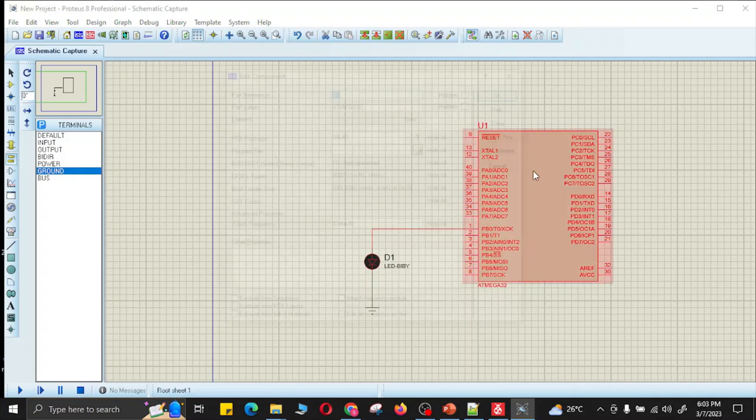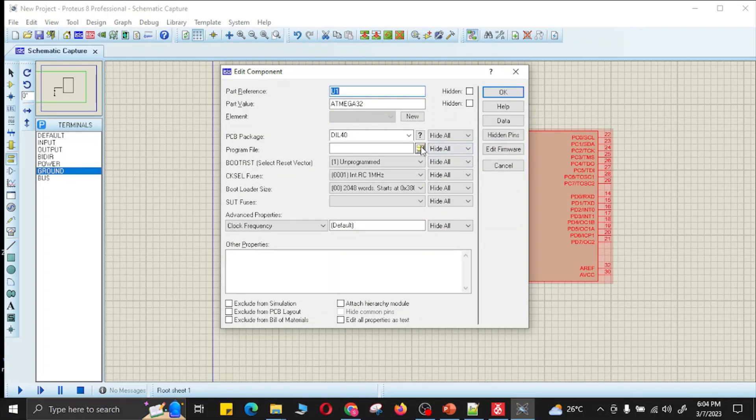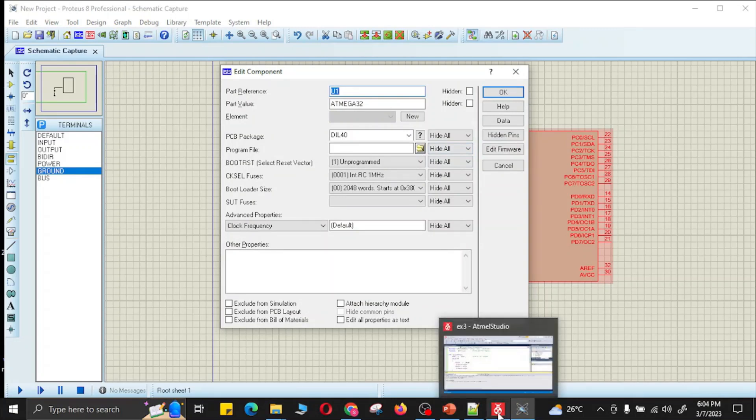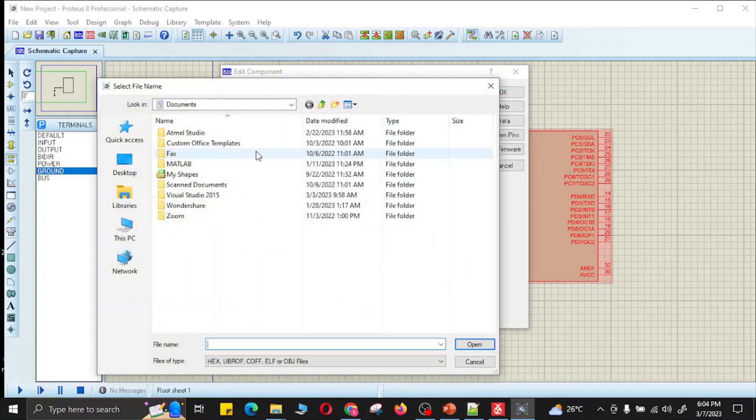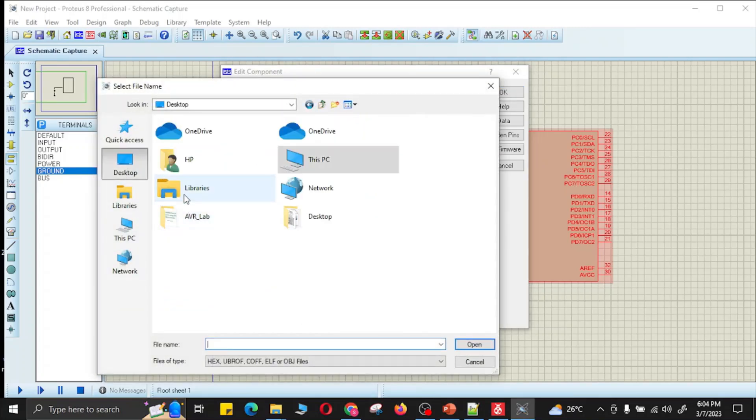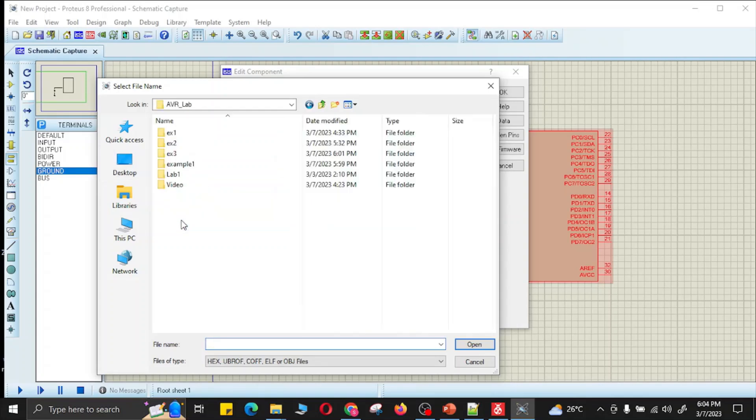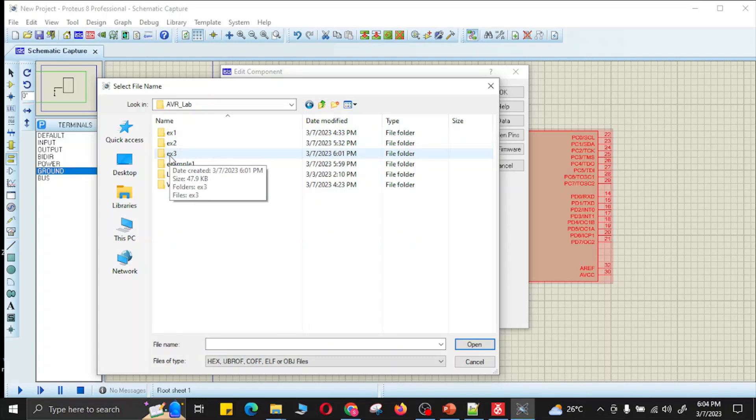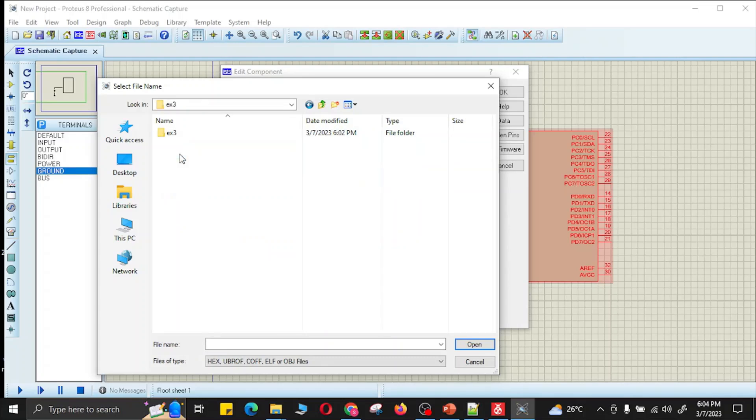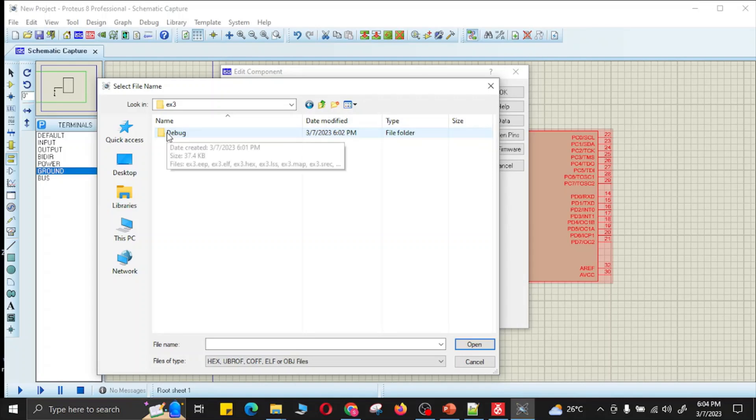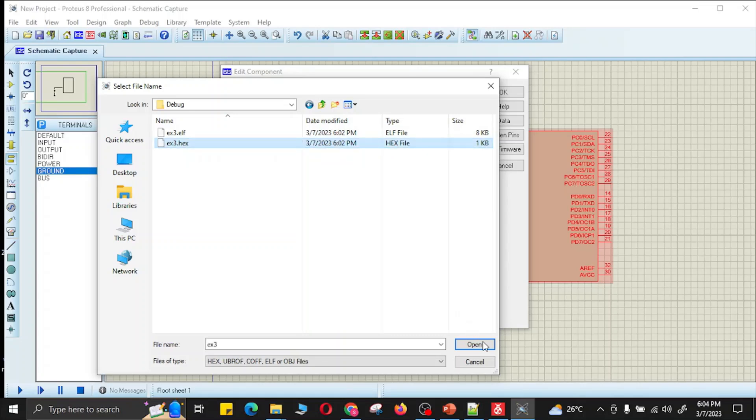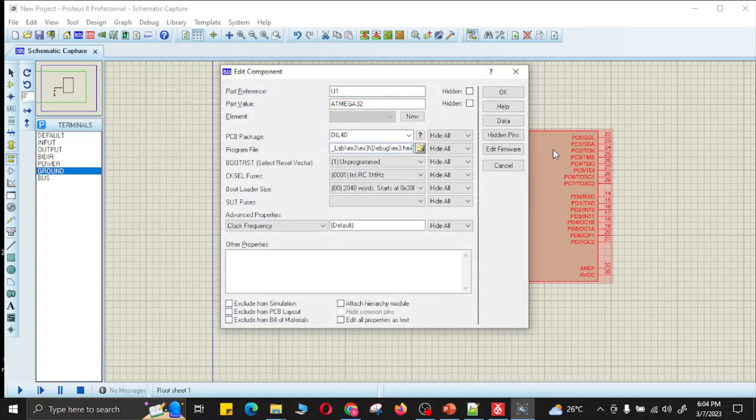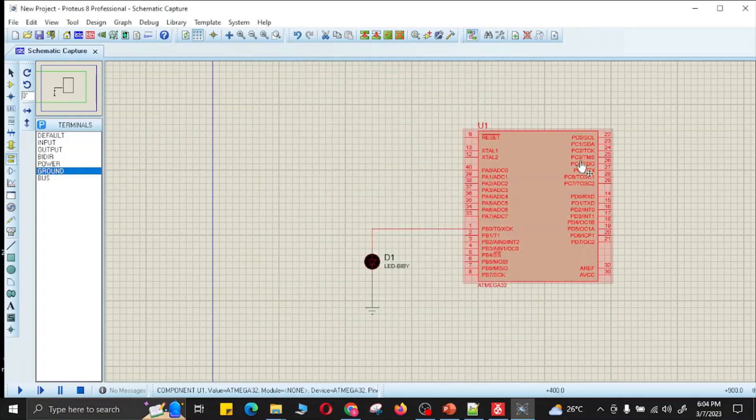I will click on this program file. This program file is stored in this directory. I will go to this directory. This is my project directory. EX3 is the name of my project which is created by AVR Studio or Atmel Studio. I will open this EX3, and here we can find a debug folder. In this debug folder we have EX3.hex file. Now this hex file will be loaded in this microcontroller.